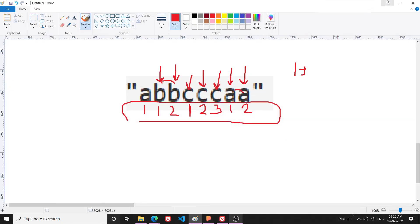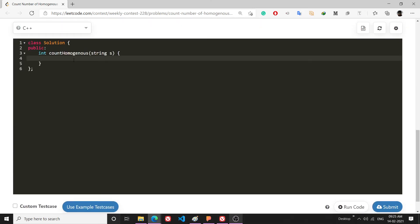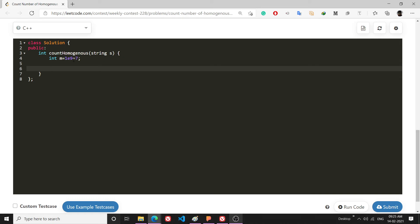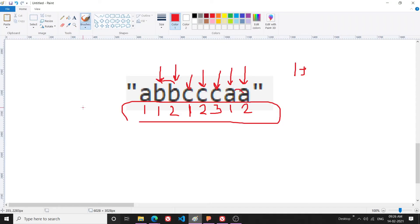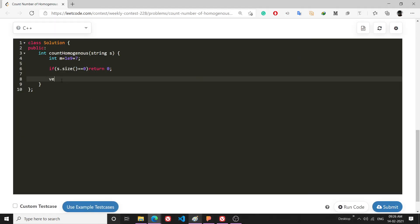Now let's code it. Once you develop the approach, the coding part is not that difficult. Since results can be really large, I will apply modulo: int m = 1e9 + 7. If s.size() == 0, meaning an empty string, I simply return zero. Then I make a temporary length vector to store these pre-processed results: vector<int> len(s.size(), 0).